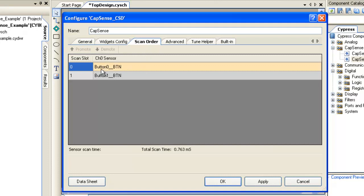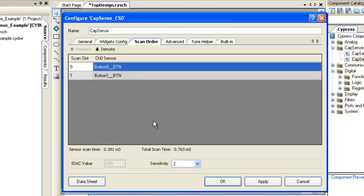Scan Order tab sets the order in which the widgets will be scanned. You can move the widgets up and down in this tab to change the scan order.